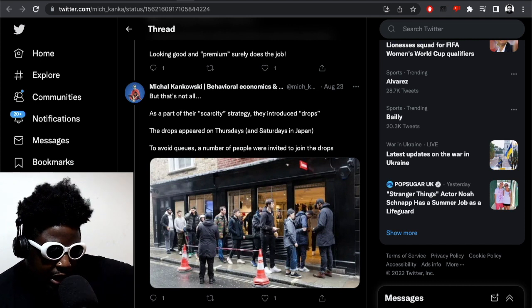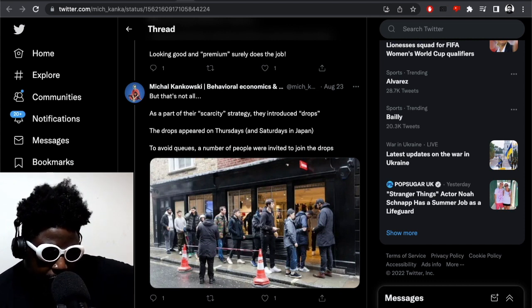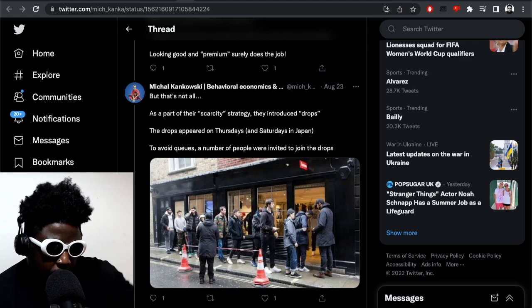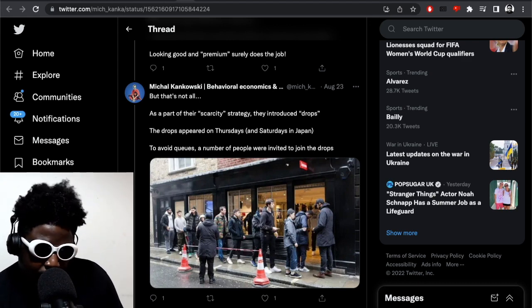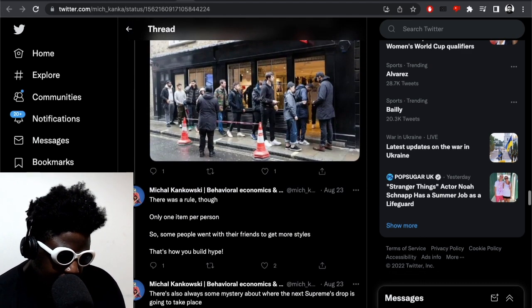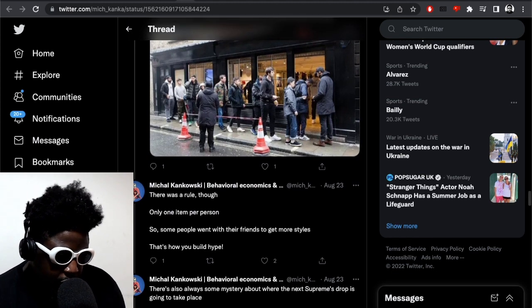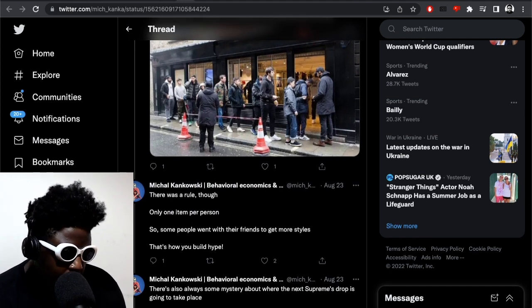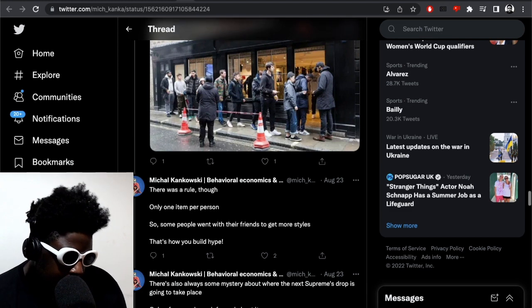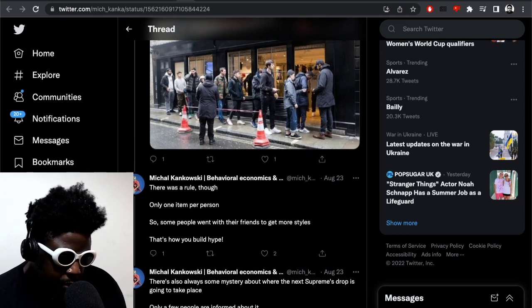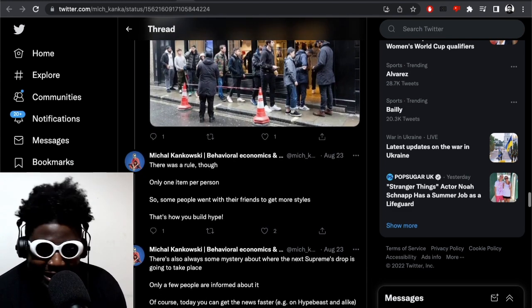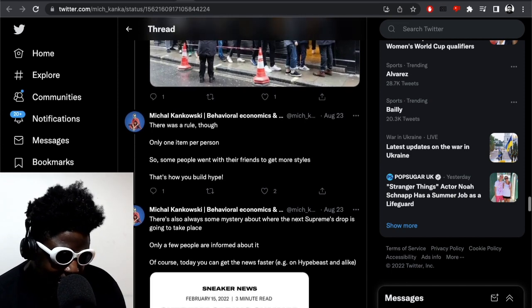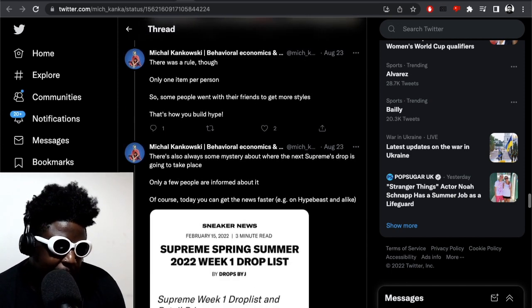It continues: But that's not all. As part of the Seth Godin's strategy, they introduced drops. The drops appeared on Thursdays and Saturdays in Japan. To avoid queues, a number of people were invited to join the drop. So yeah, back in the day you'd queue outside and sleep outside. This is obviously changed completely now. There was a rule though - only one item per customer. So some people went with their friends to get stuff.